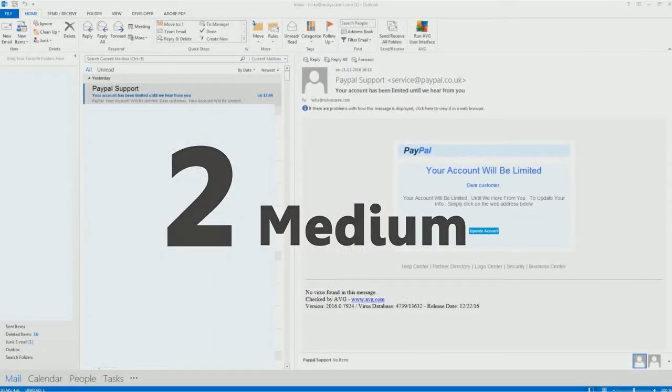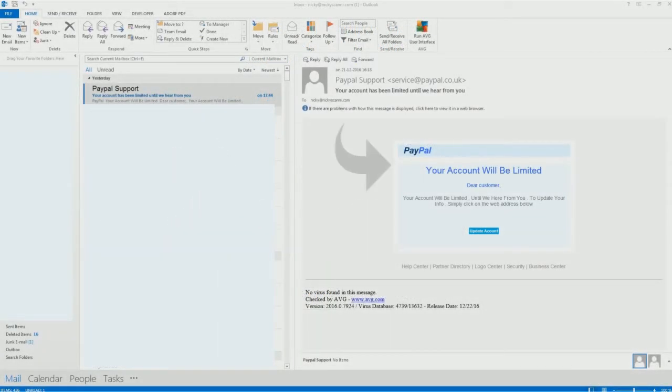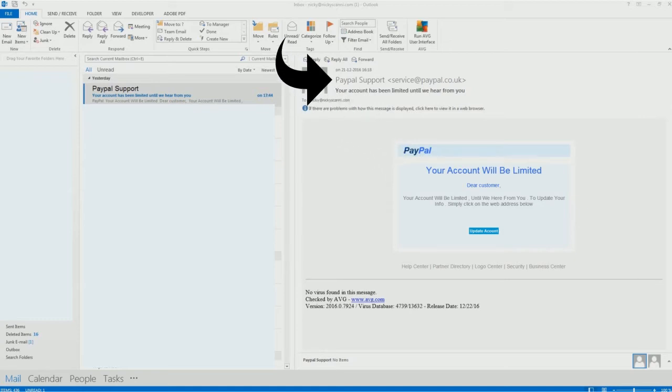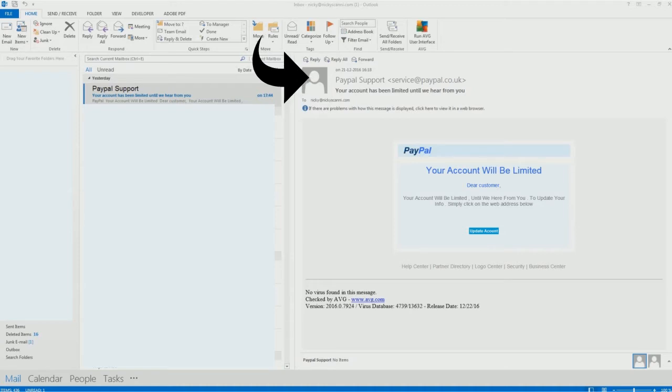Number 2, medium. This one, besides the logo, has an apparently legit sender's name. Service at PayPal.co.uk. However...